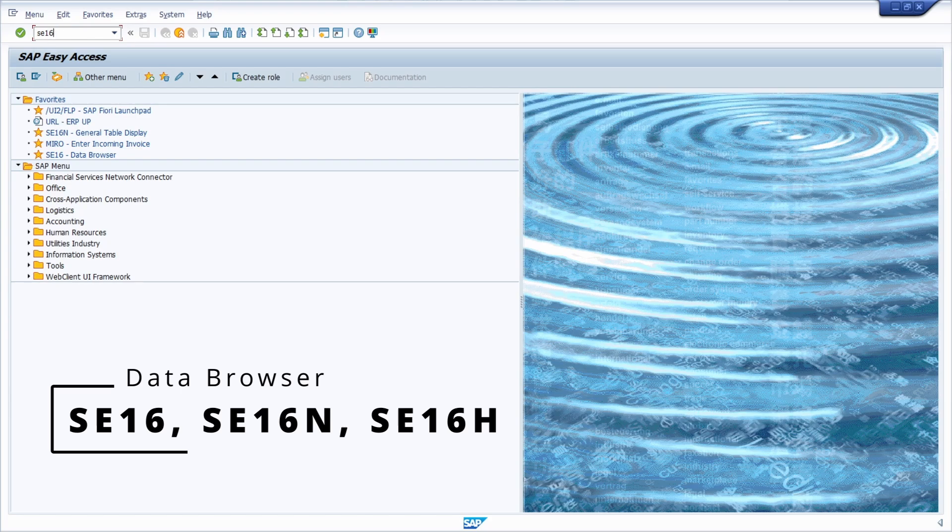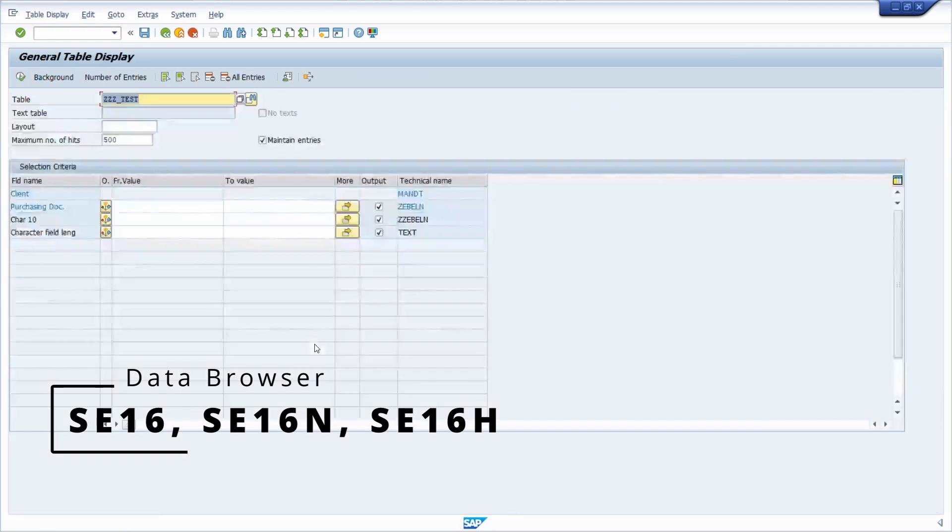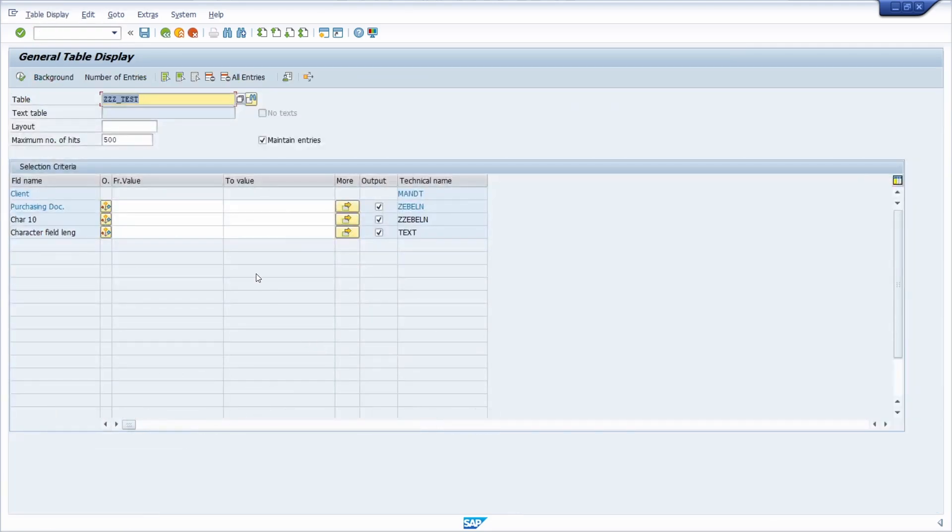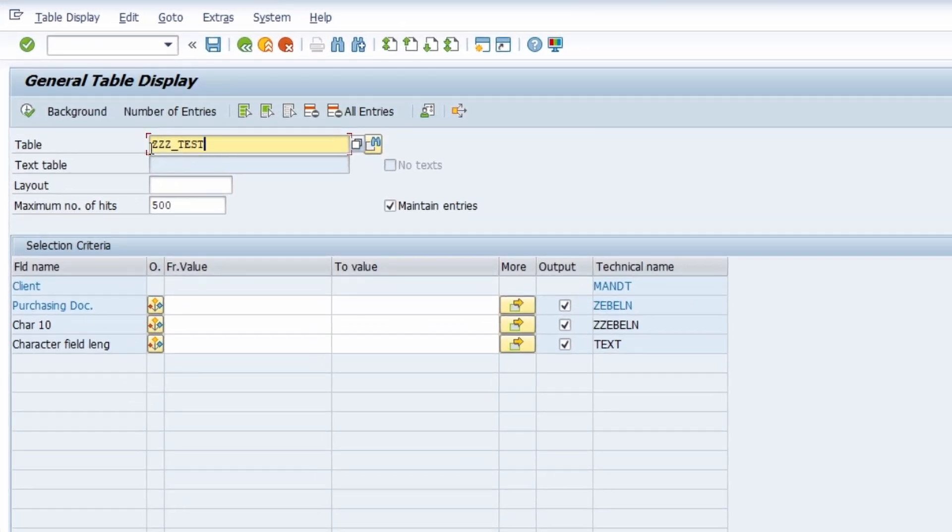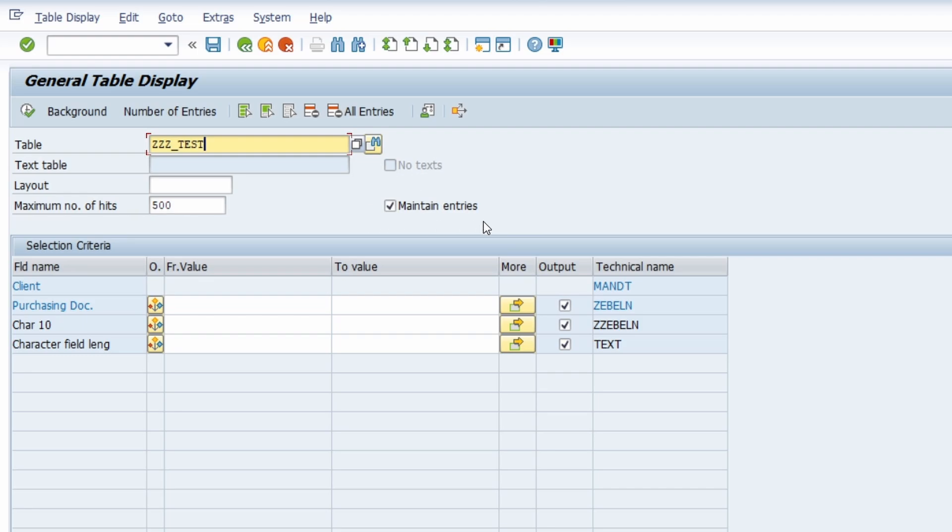SE16N or SE16H. Here I would like to show you this within the SE16N because here I have opened up one table, a demo table ZZZ_TEST. But here we can see a great checkbox to maintain entries directly within the data browser without changing attributes in the debugger.